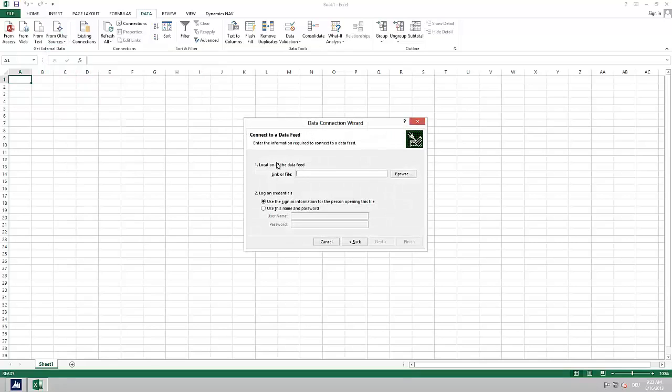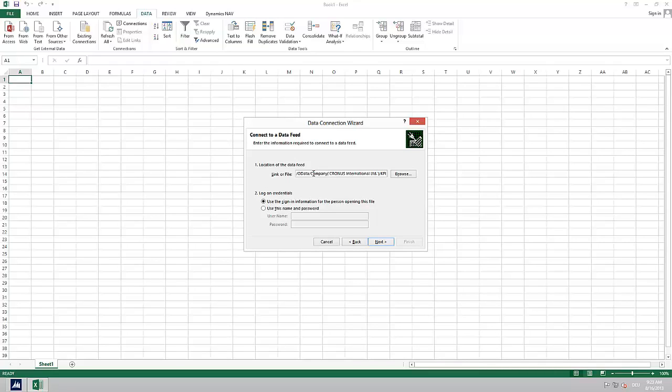In the data connection wizard we enter the location of the web service we want to connect to. Here we enter the link we can also find in the account schedule KPI web service setup. If you need guidance on how to create and use OData in Microsoft Dynamics NAV you can find a description in the online help. We now go through the rest of the wizard and finish it.